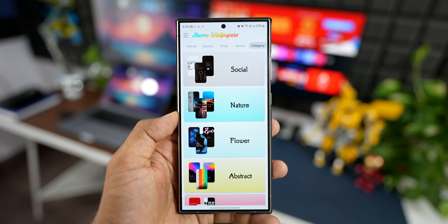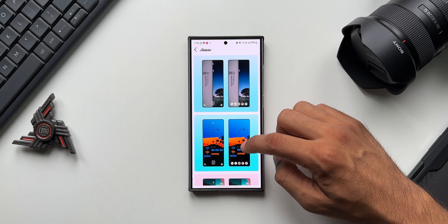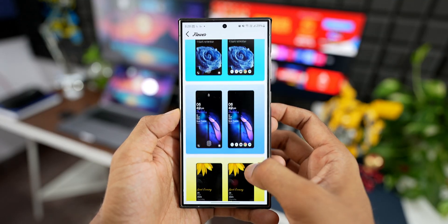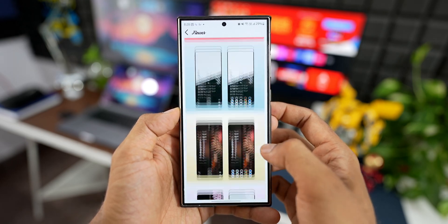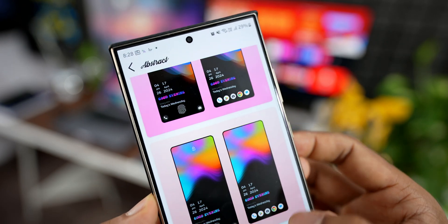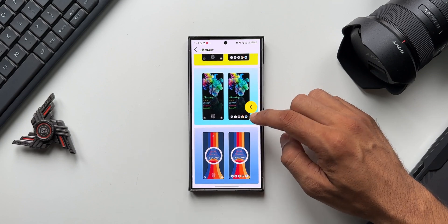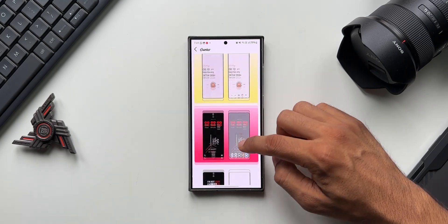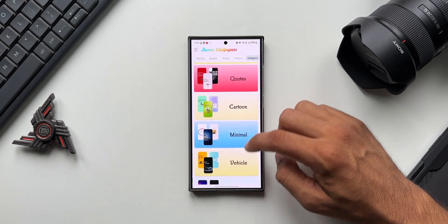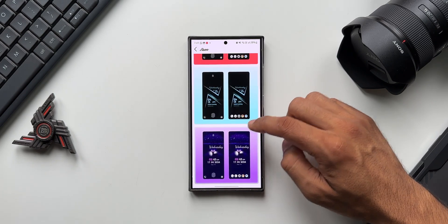By tapping on different categories you can see more options. We have social, nature, flowers — with some beautiful wallpapers — and abstract, though there are very few options under abstract. Hopefully the developer adds more there. We also have quotes, cartoon, minimal, vehicles, neon, and games.